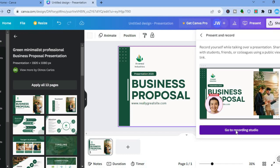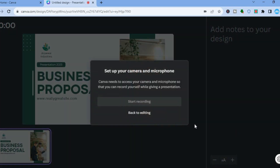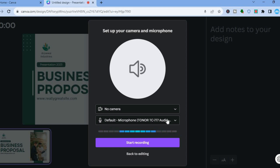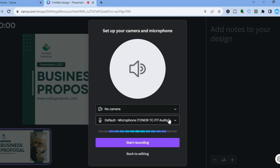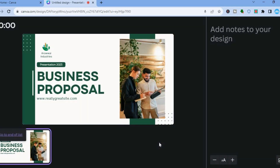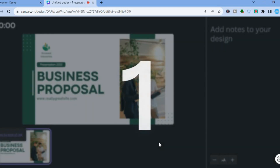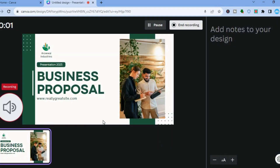After tapping Next, tap on Go to Recording Studio. It will also open up the camera — you can select No Camera, as I've done. After that, select the microphone you would like to use, then tap on Start Recording.